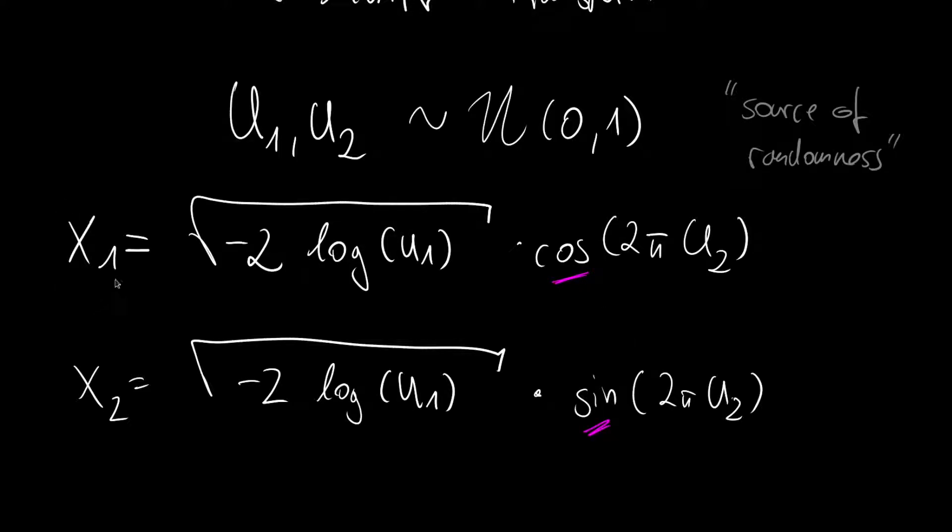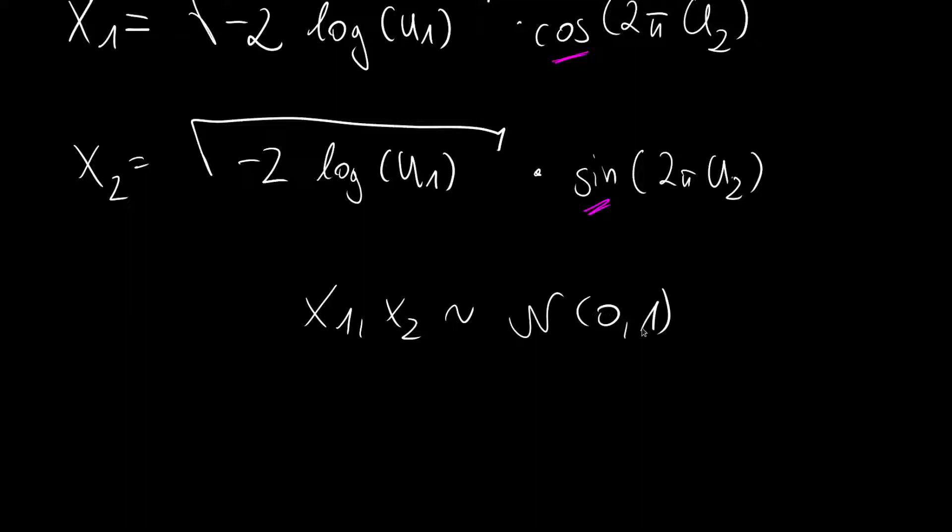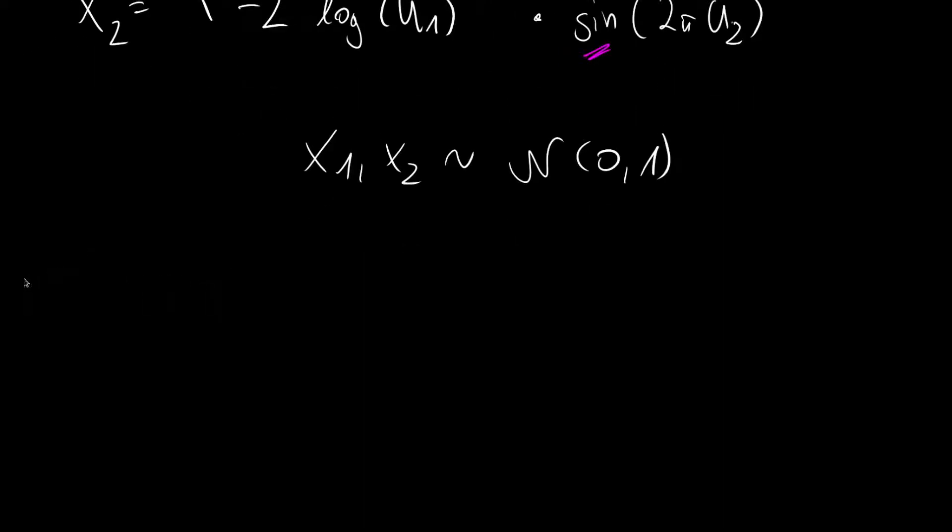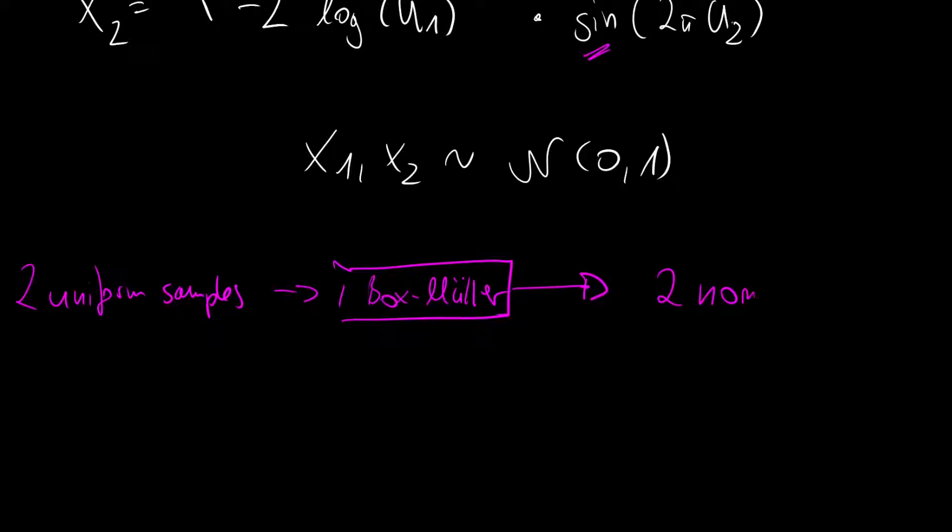And if we then have these two samples we know that these are distributed according to the standard normal with zero mean and one standard deviation. You can also think of it in the following way. You take two uniform samples and get this into this Box-Müller algorithm, and then you output two normal samples.